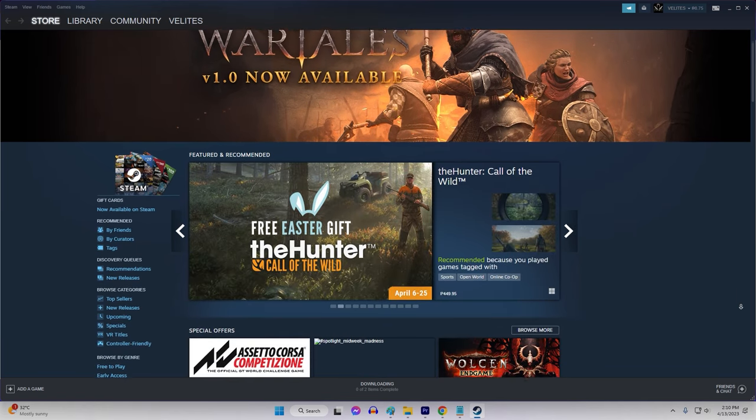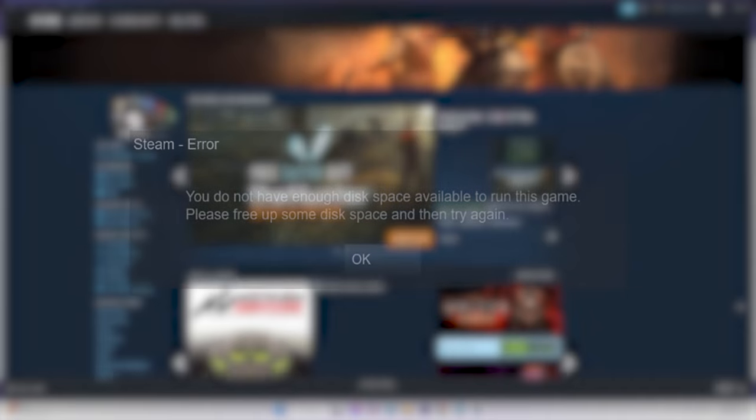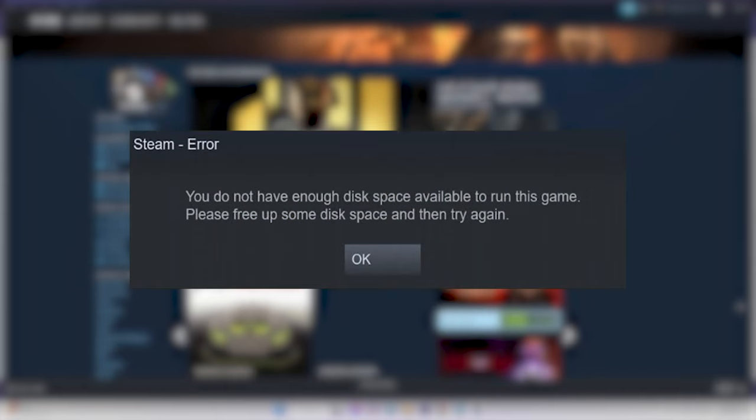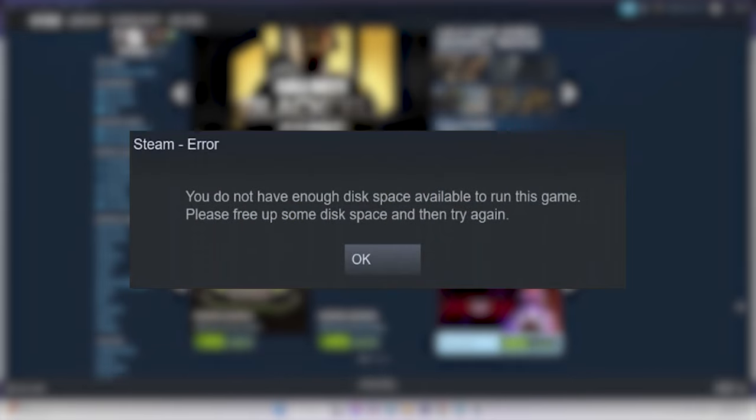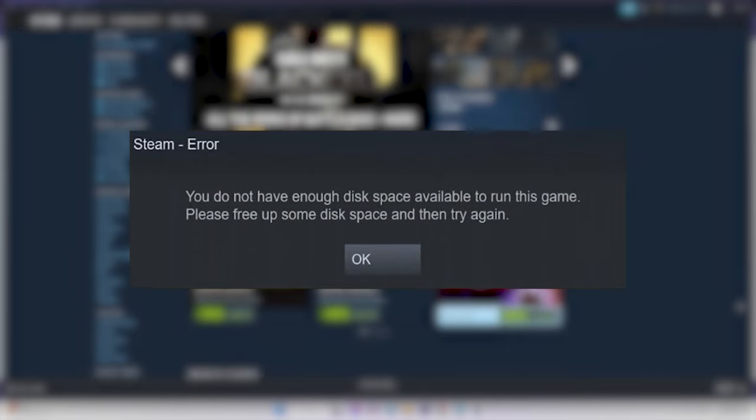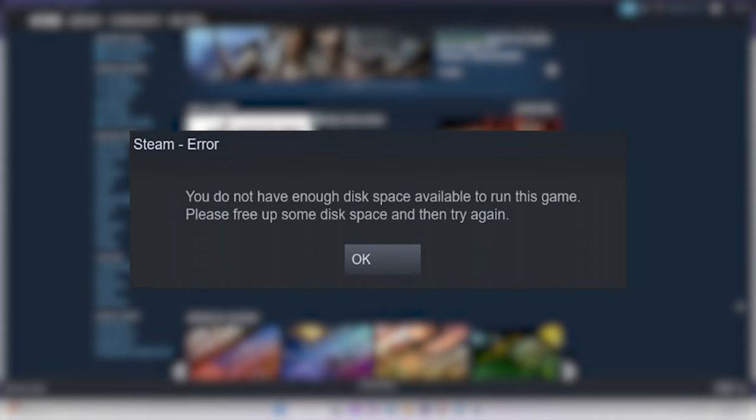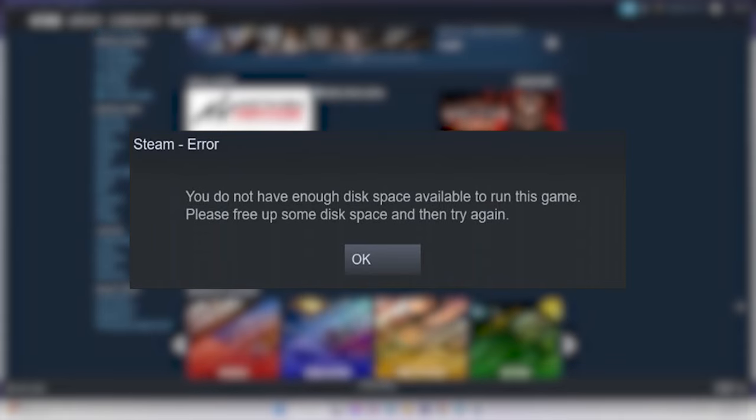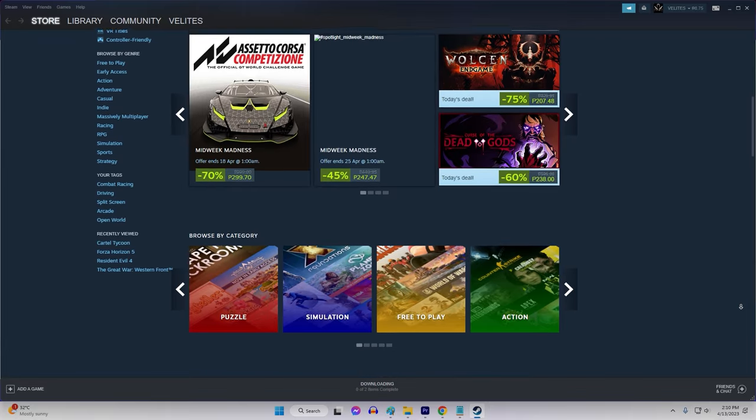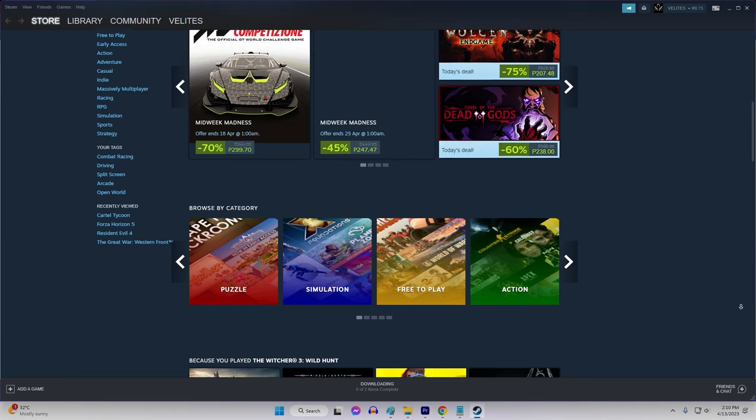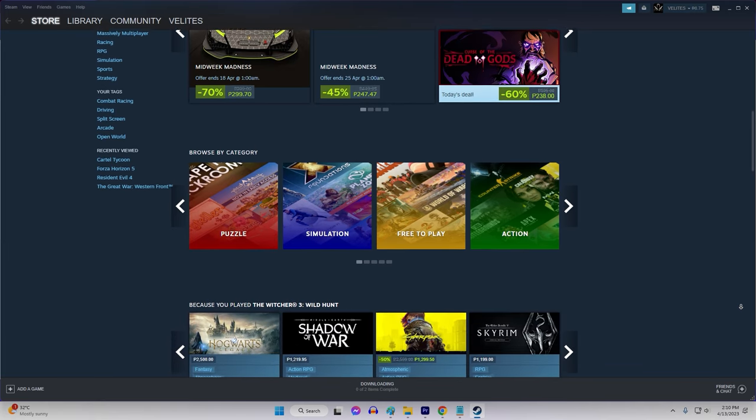If you're a PC gamer who uses Steam, you may encounter the not enough disk space error when attempting to download or update a game. This error message can be frustrating, but luckily there are several solutions that can help you get back to gaming without issue.